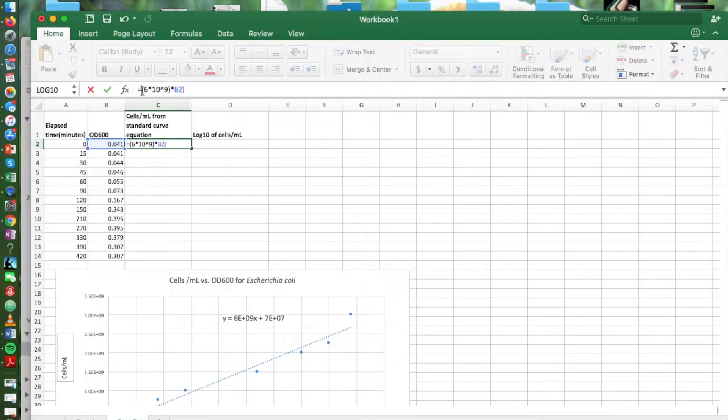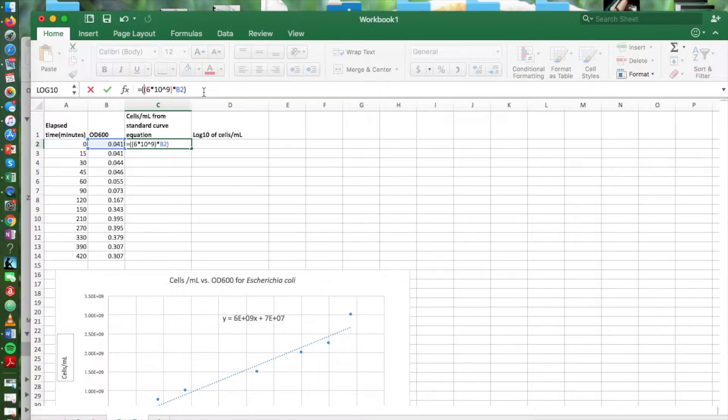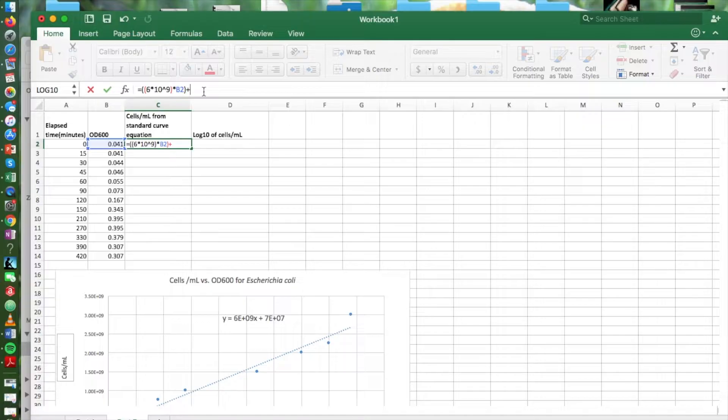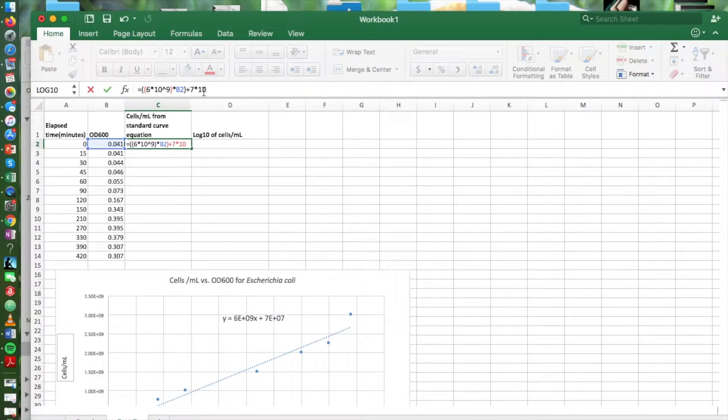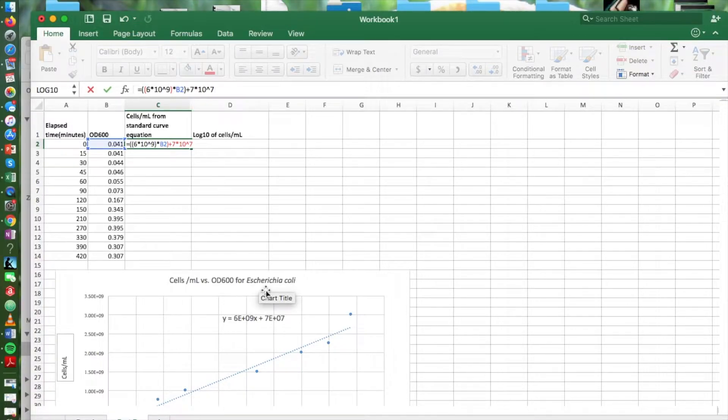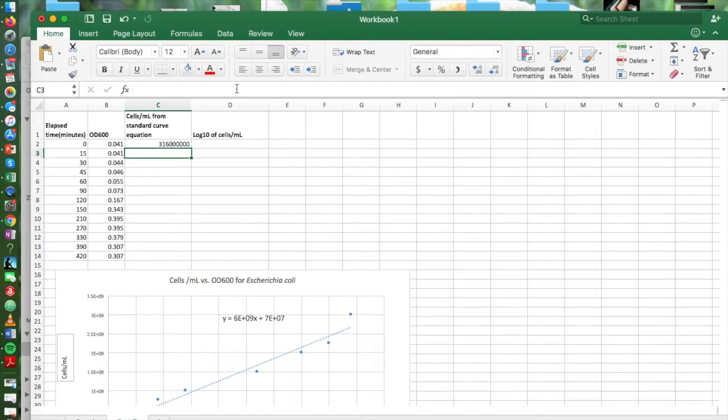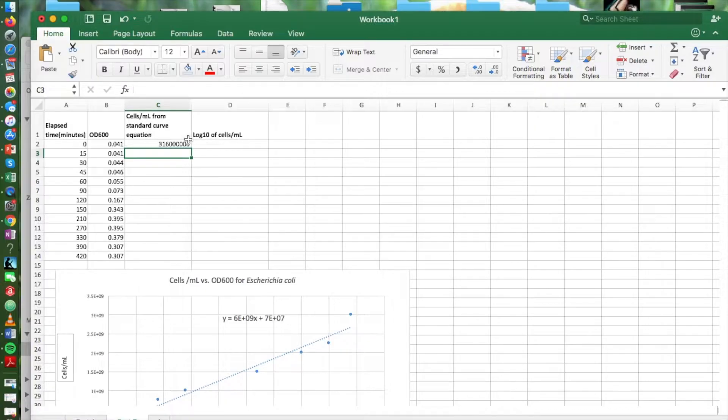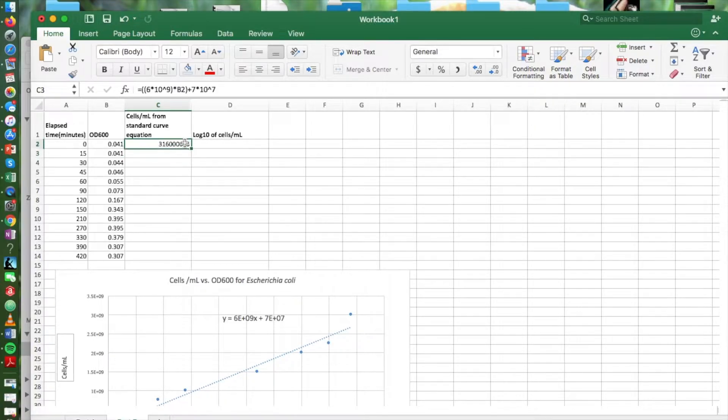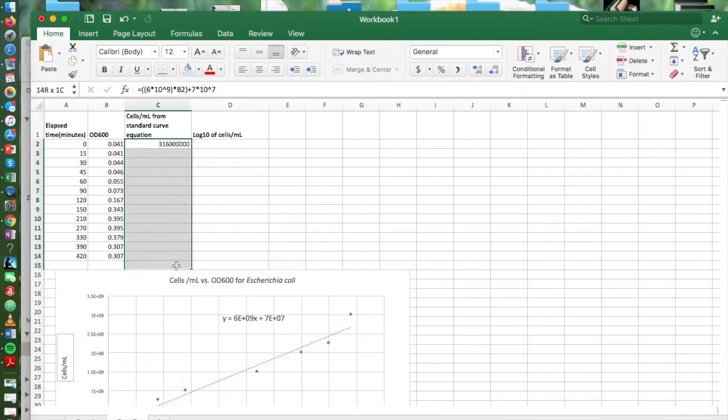That is 6 times 10 to the 9th times our X plus 7 times 10 to the 7th. And we're going to hit enter. And there is the cells per ml that corresponds to our first OD reading.